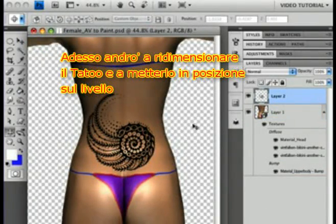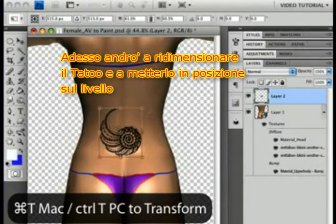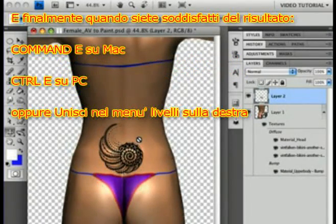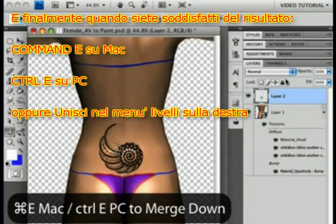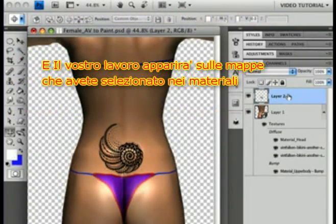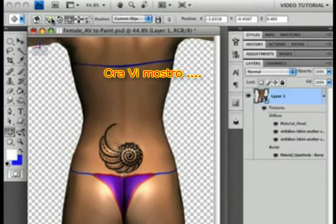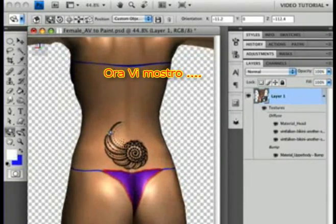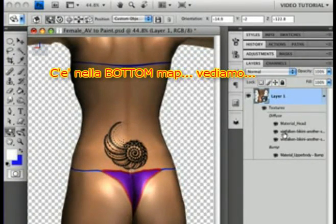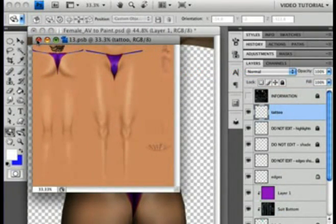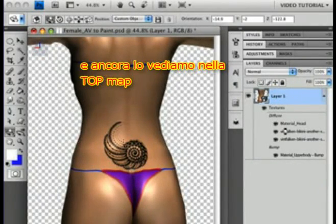Now I'm just going to resize the tattoo and move it into position on its layer. Finally, when it's perfect, hold down Command — Control on a PC — and tap the E key, or go to Merge Down in the pop-up menu on the right corner of the Layers palette. Your artwork will fall down onto the image maps that you've selected in the materials, just like that. Let me move her around so that you can see. Now let's look at it on the bottom map — there it is — and on the top map — and there it is again.